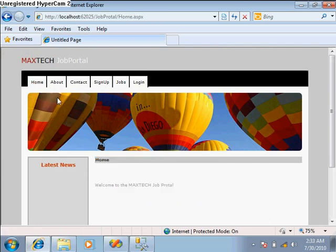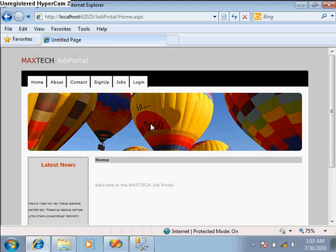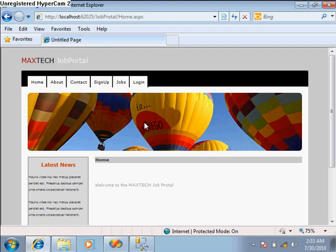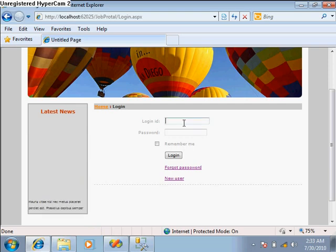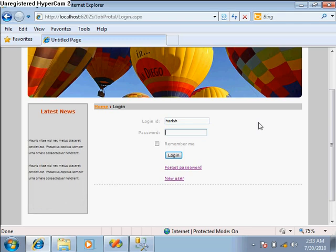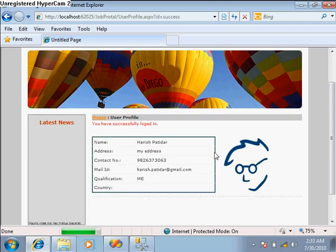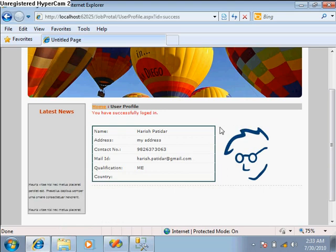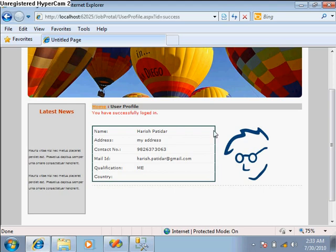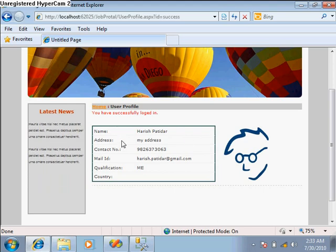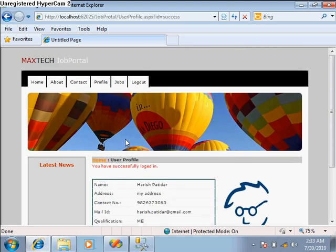Now in this job portal, almost every static and dynamic page is completed on both the admin and user sides. You can extend this website as you want — for example, if you want to make a stronger profile page, you could allow users to upload their image and include many more features. The procedure will be the same for all of these. Thank you.